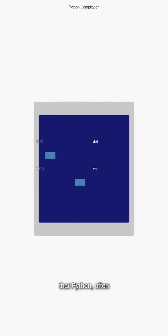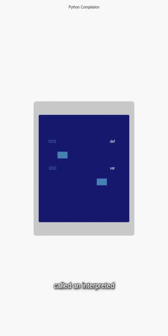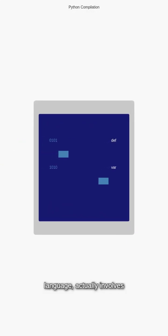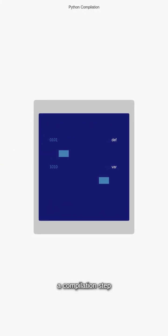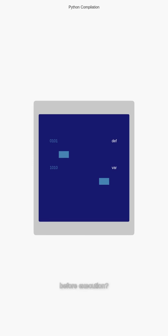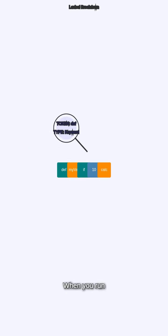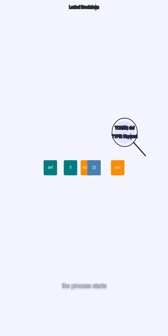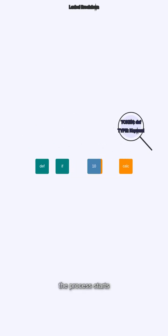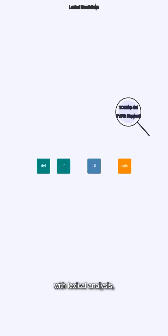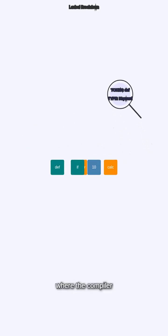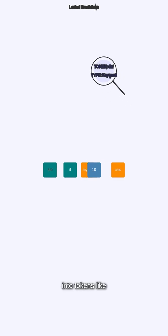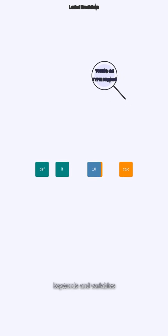Did you know that Python, often called an interpreted language, actually involves a compilation step before execution? When you run a Python script, the process starts with lexical analysis, where the compiler breaks your code into tokens like keywords and variables for easier processing.